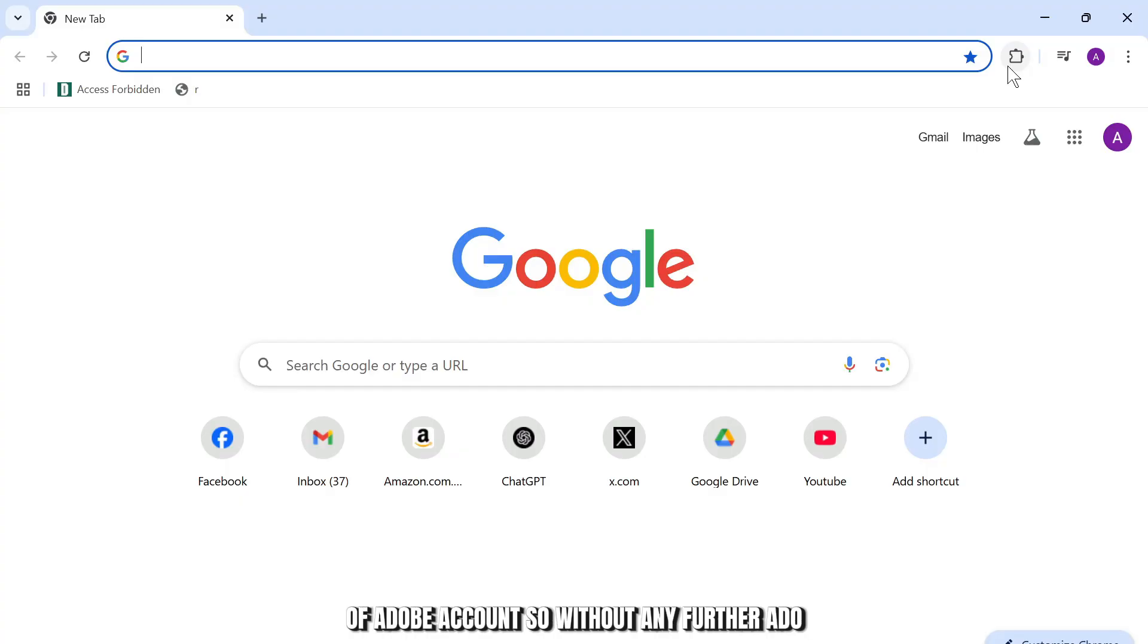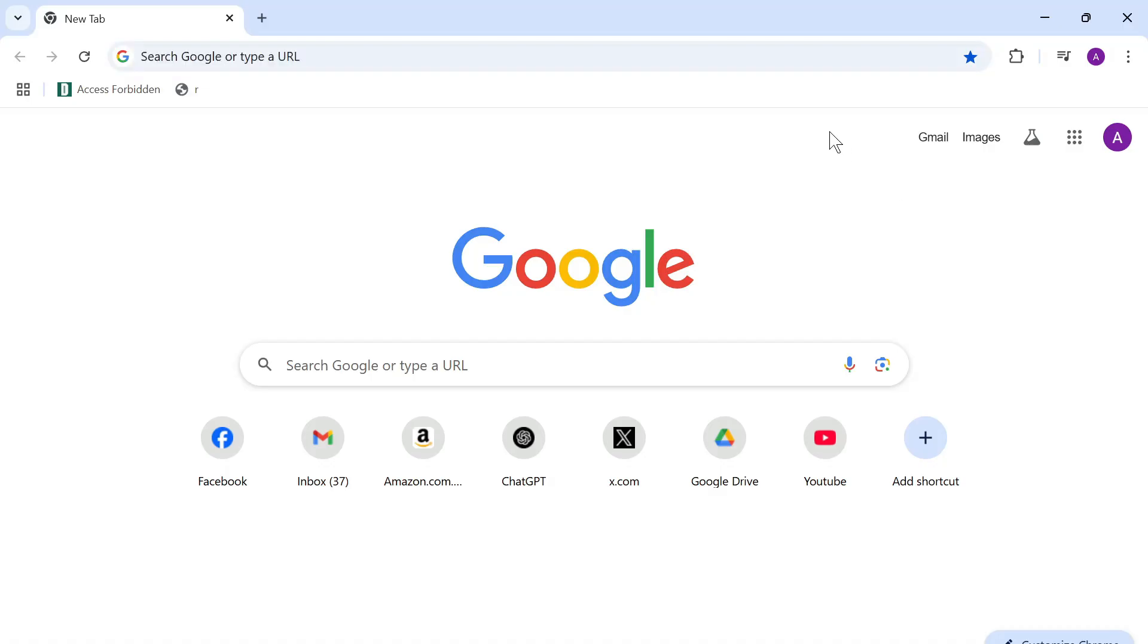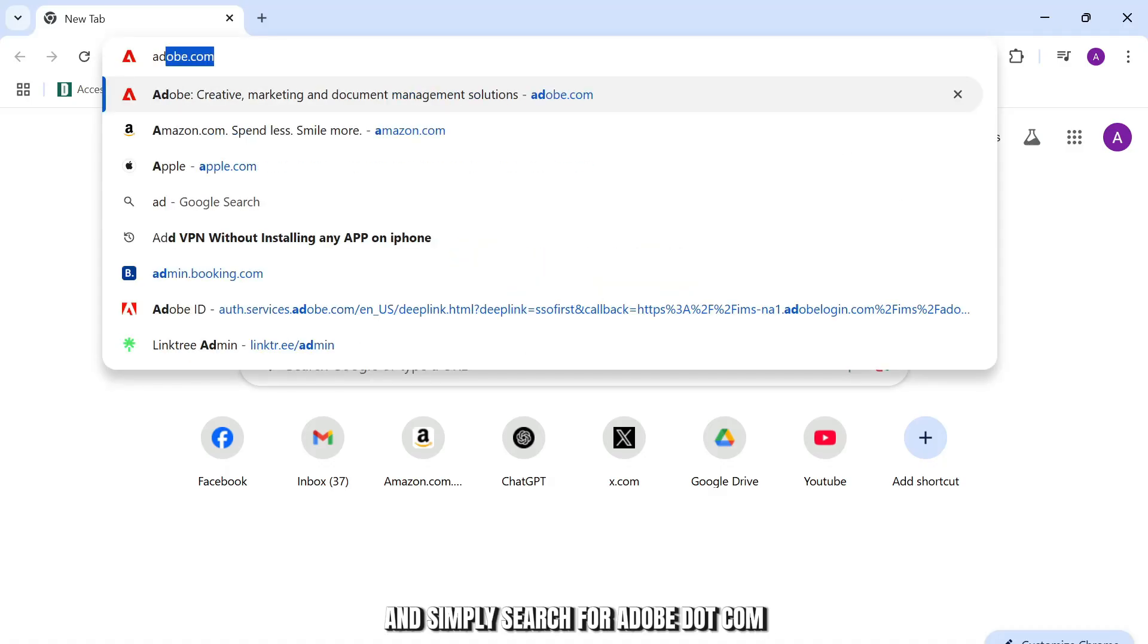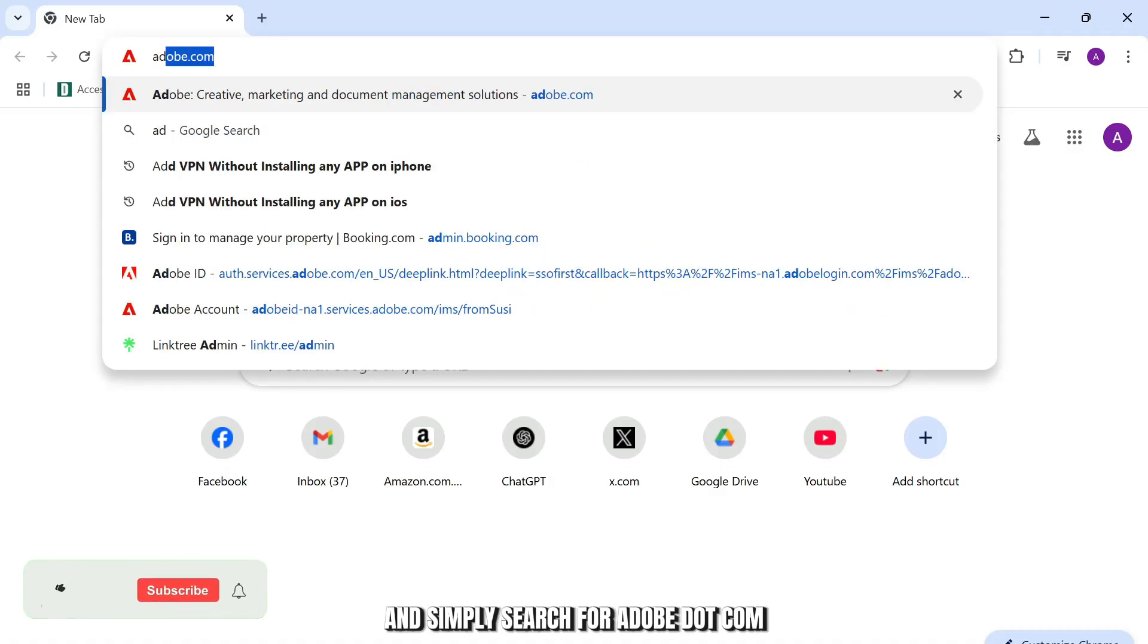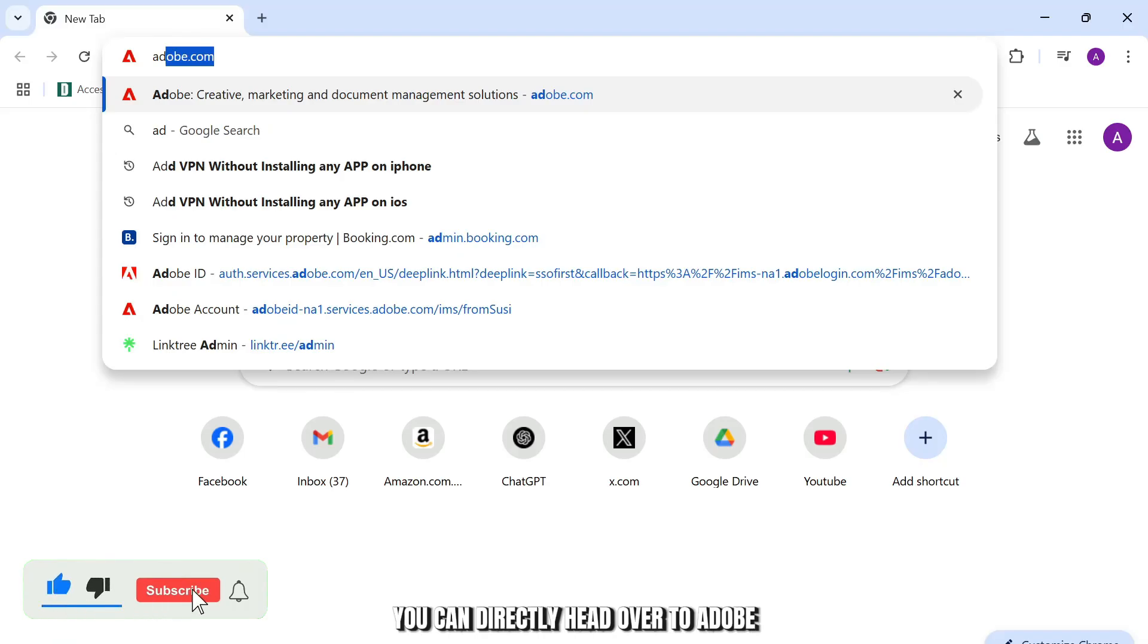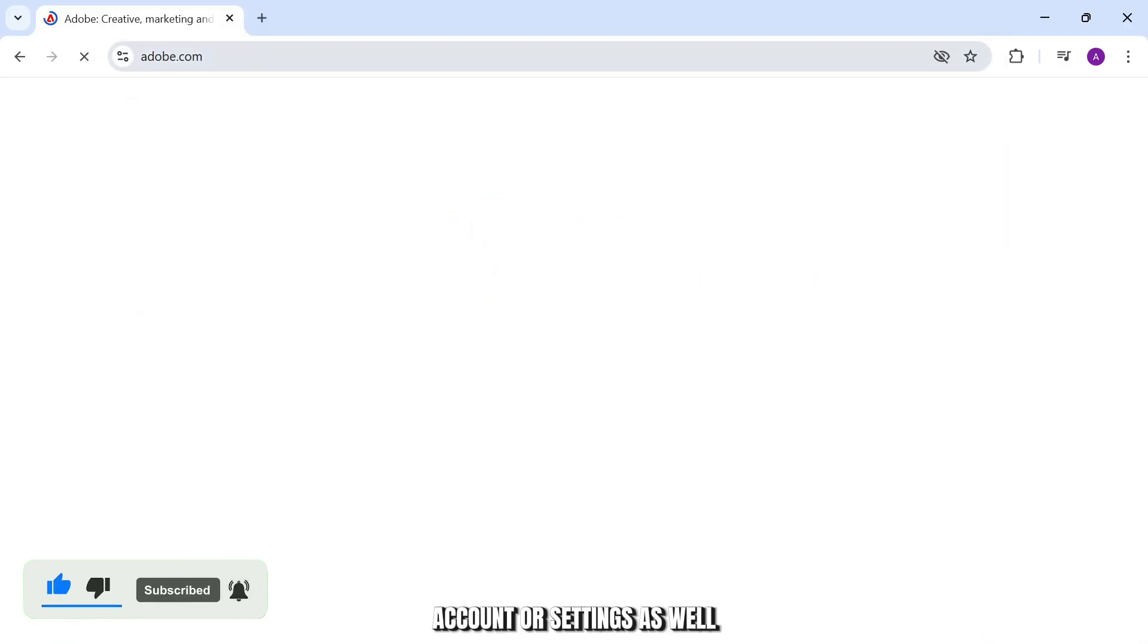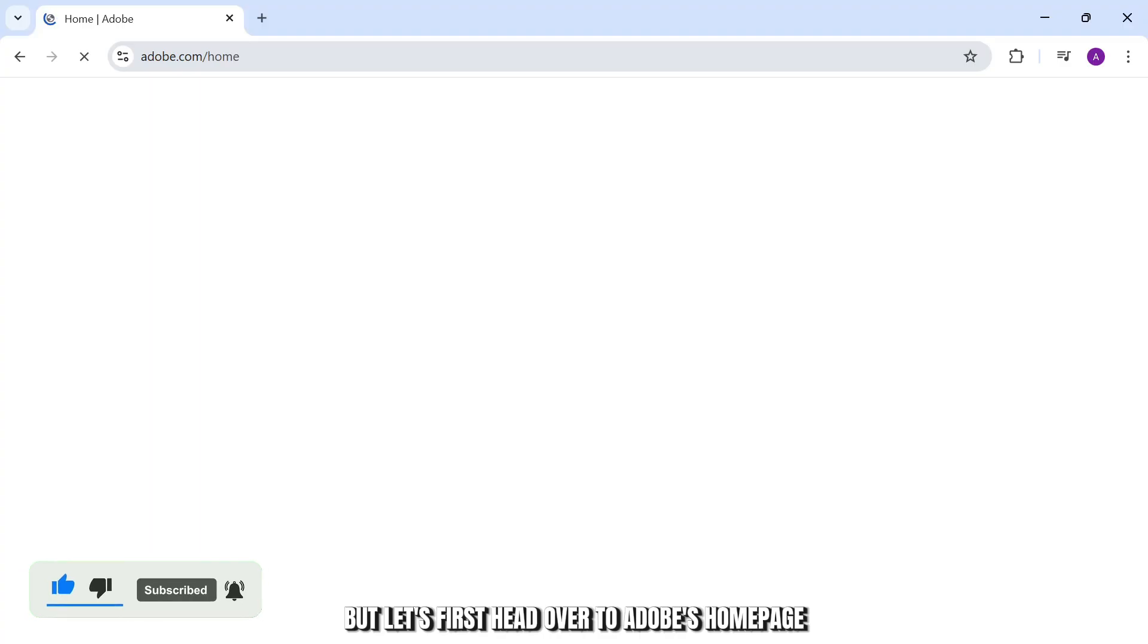So without any further ado, let's dive right into it. First step is open up your web browser and simply search for adobe.com. You can directly head over to Adobe account settings as well, but let's first head over to Adobe's home page.